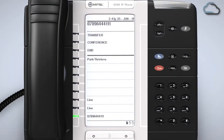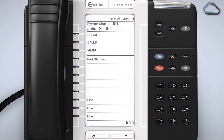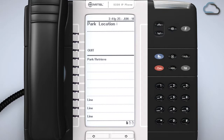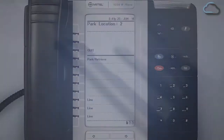When you are on an active call press the newly programmed park retrieve key to park the call. Then someone else in the business who isn't currently on a call can press the park retrieve key on their handset to retrieve that parked call. To do this they will need to enter the park location when prompted. The park location is provided by the user who parks the call. Note that after parking a call you can use the page function to alert a colleague that a call is waiting for them at a particular park location.